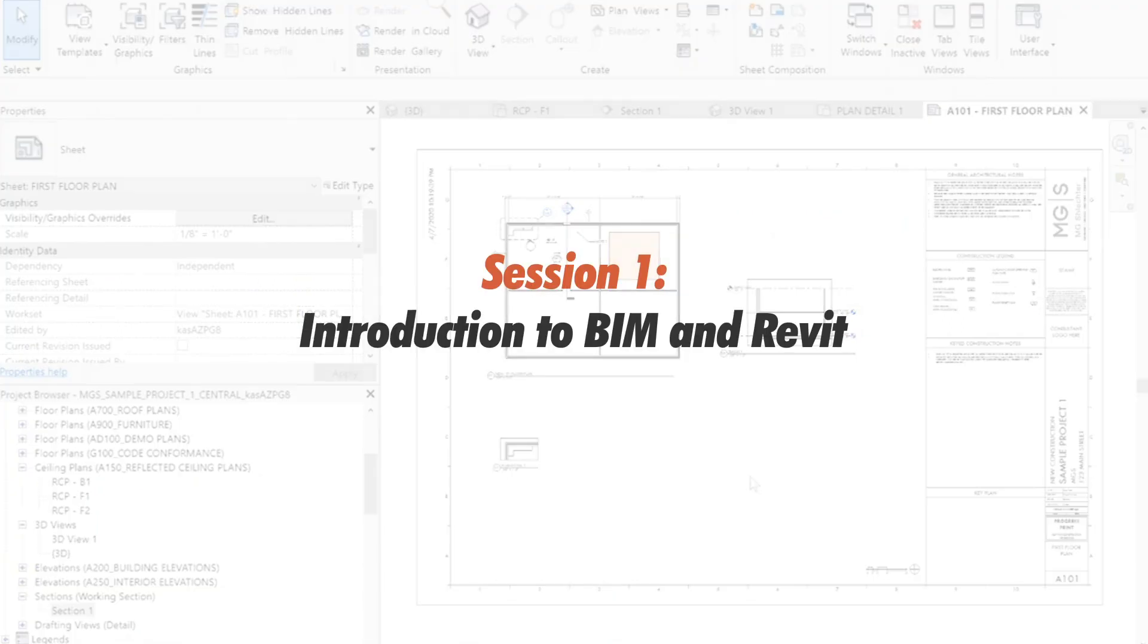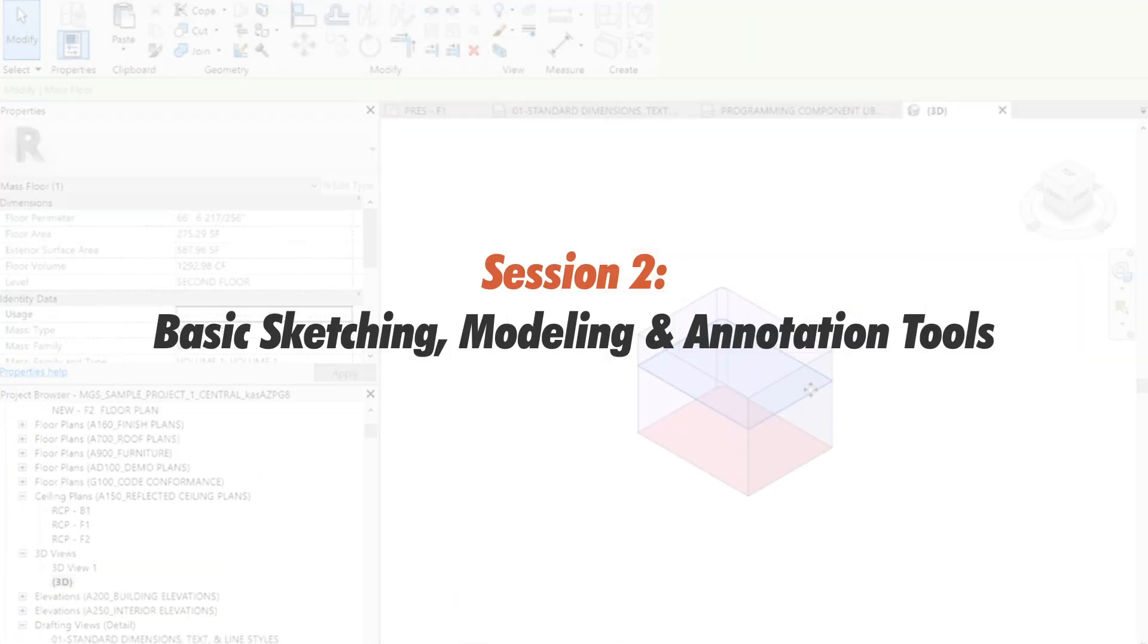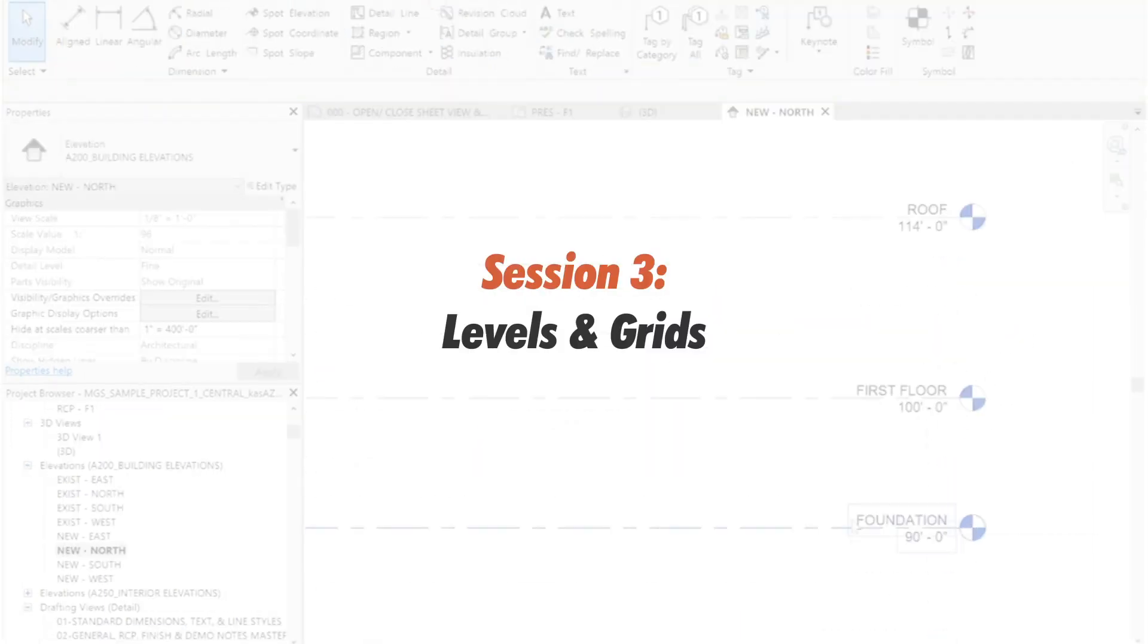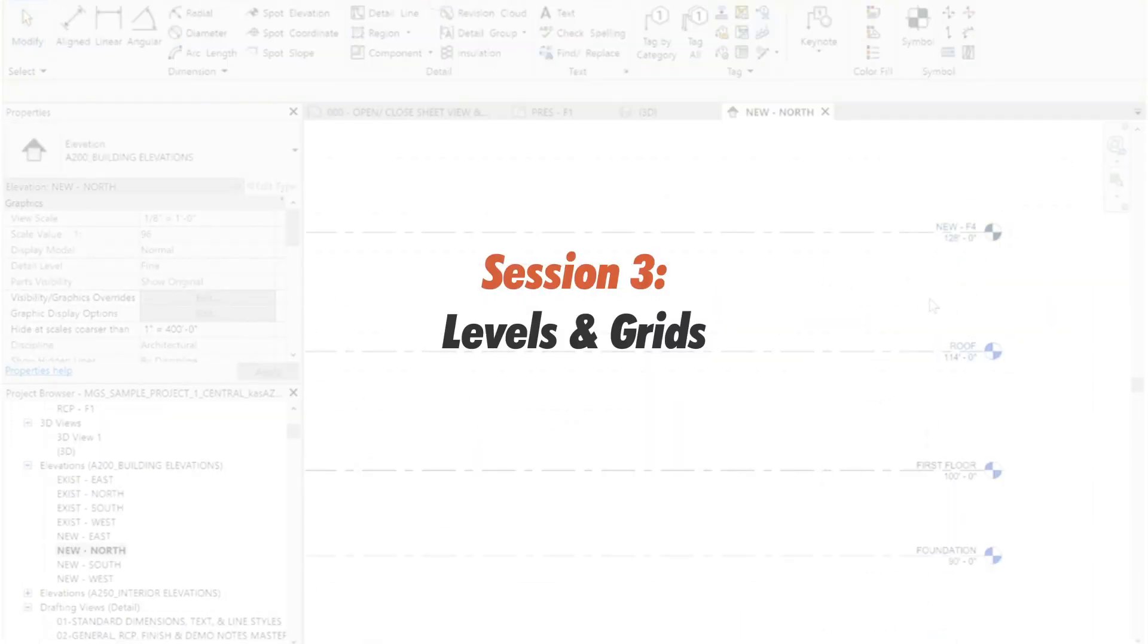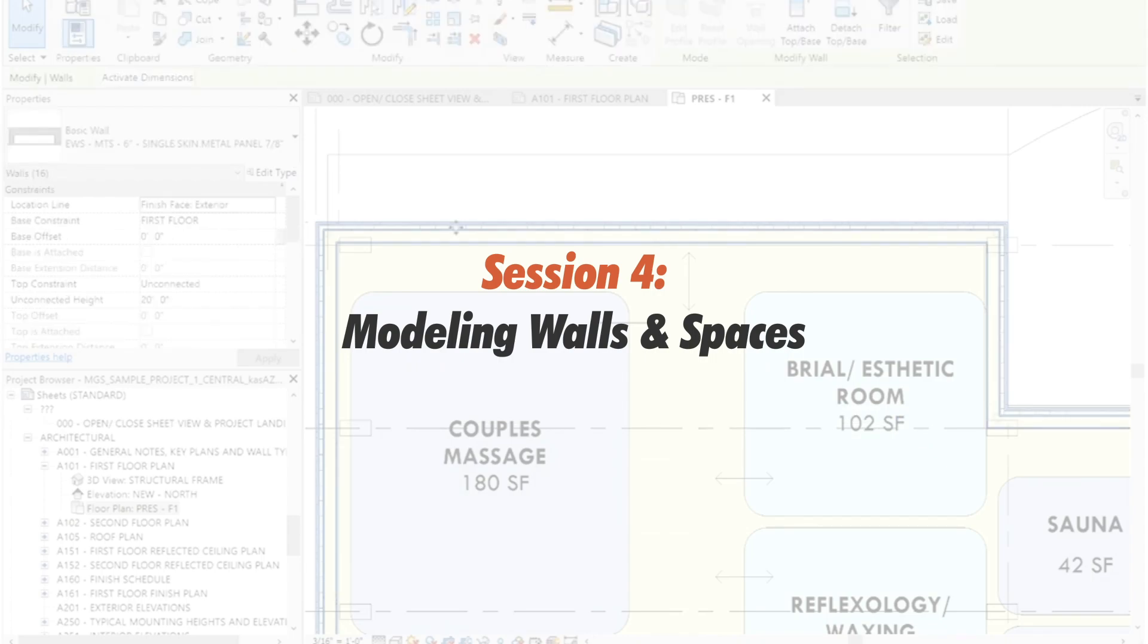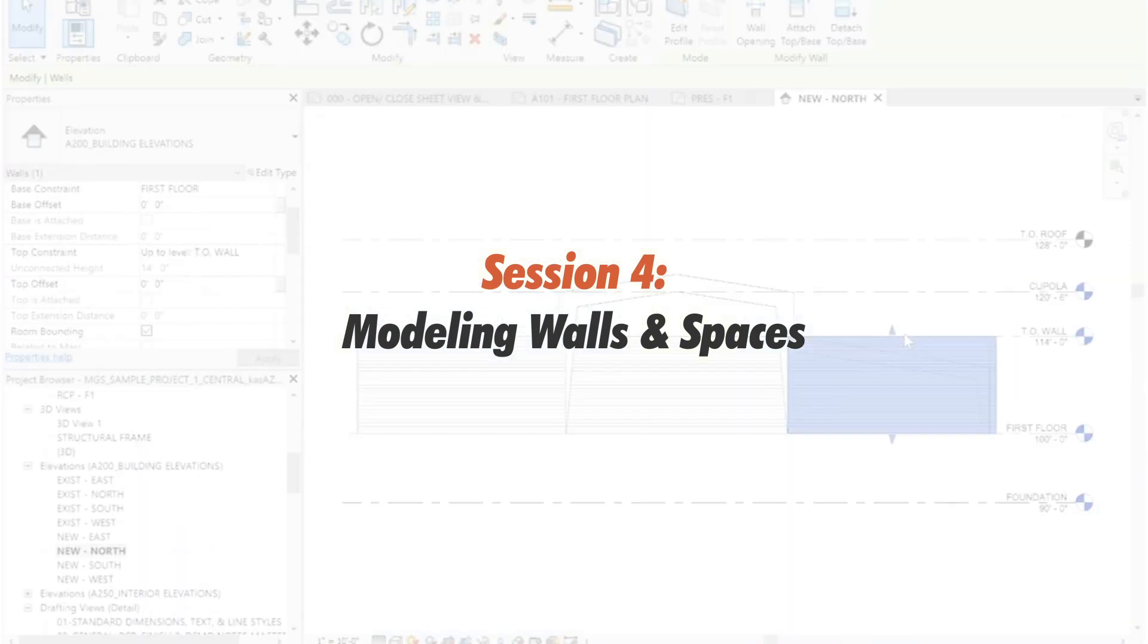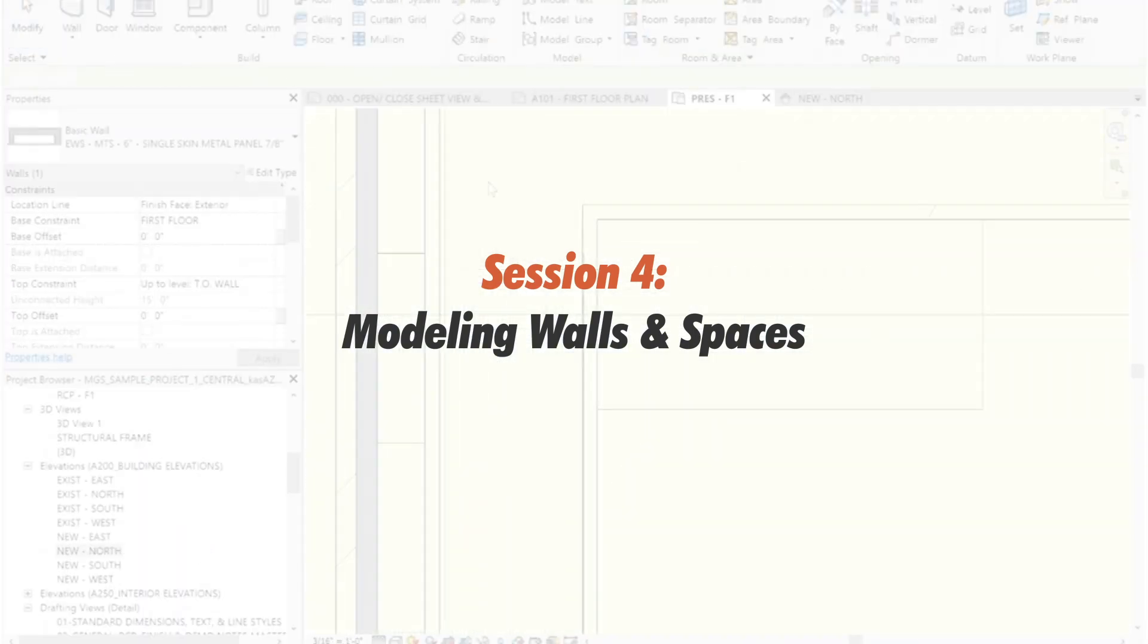Session 1: Introduction to BIM and Revit. Session 2: Basic Sketching, Modeling and Annotation Tools. Session 3: Working with Levels and Grids. Session 4: Modeling Walls and Spaces.